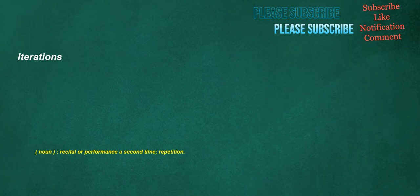Iterations. Noun: recital or performance a second time, repetition.